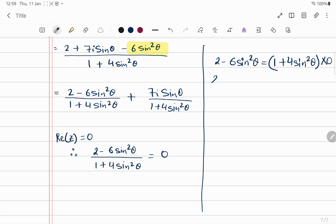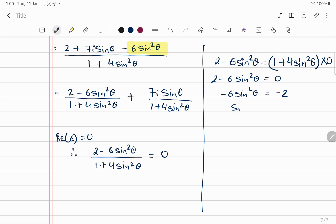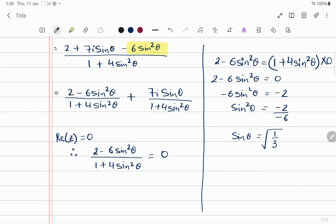Since the right side is 0, we have 2 - 6sin²θ = 0, so 6sin²θ = 2, giving sin²θ = 1/3. Therefore sinθ = ±1/√3, and θ = sin⁻¹(±1/√3).